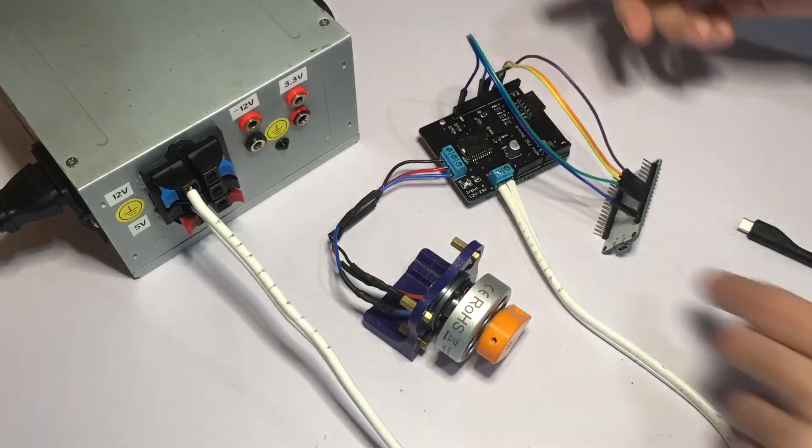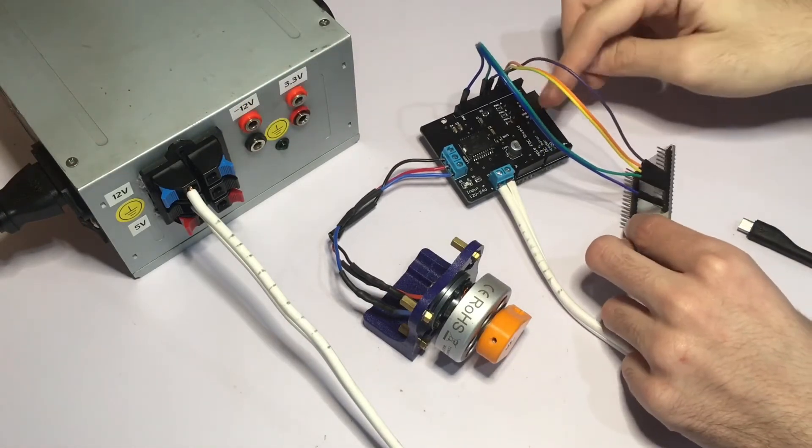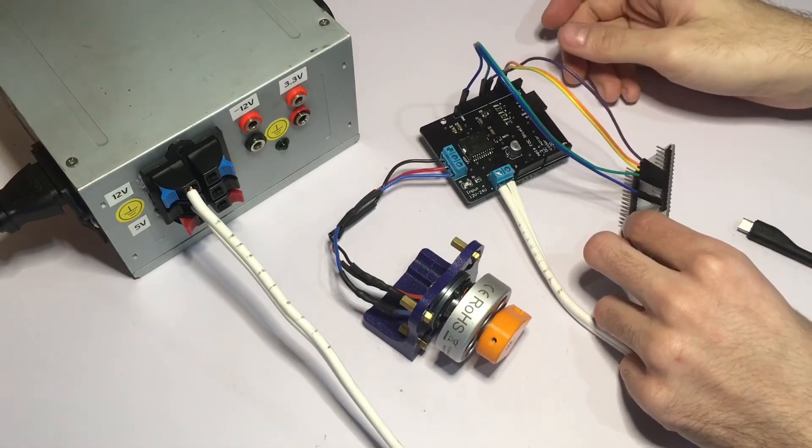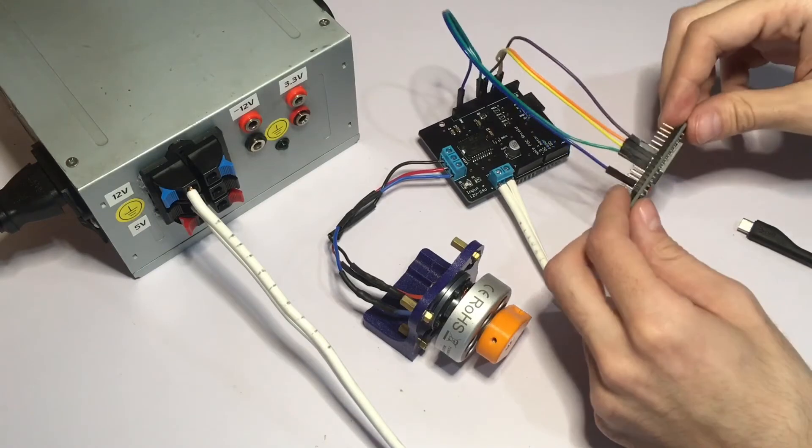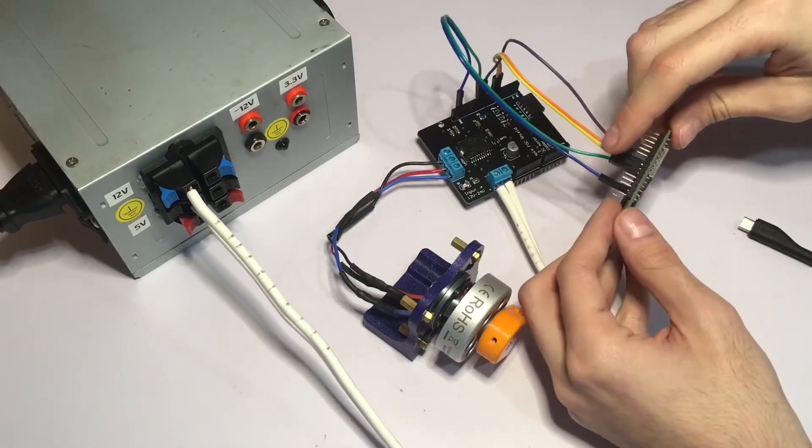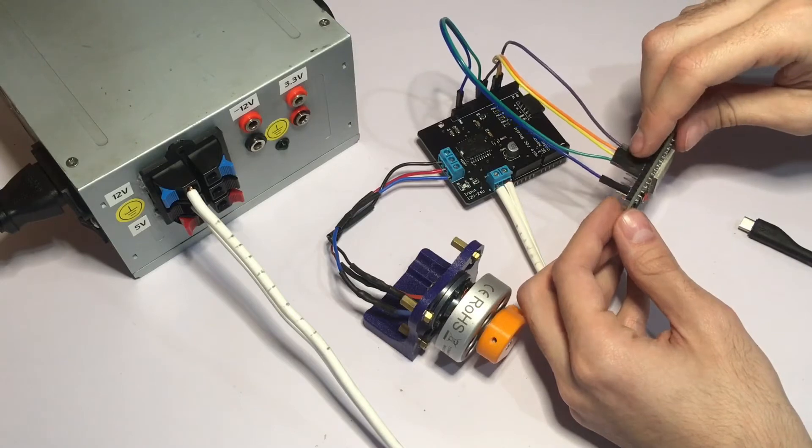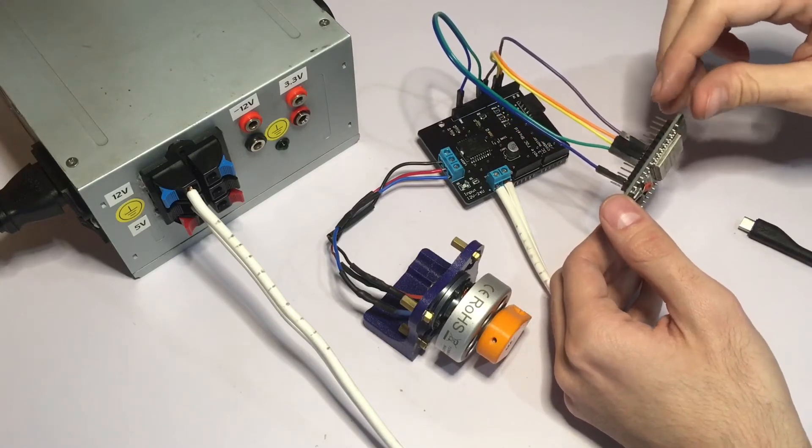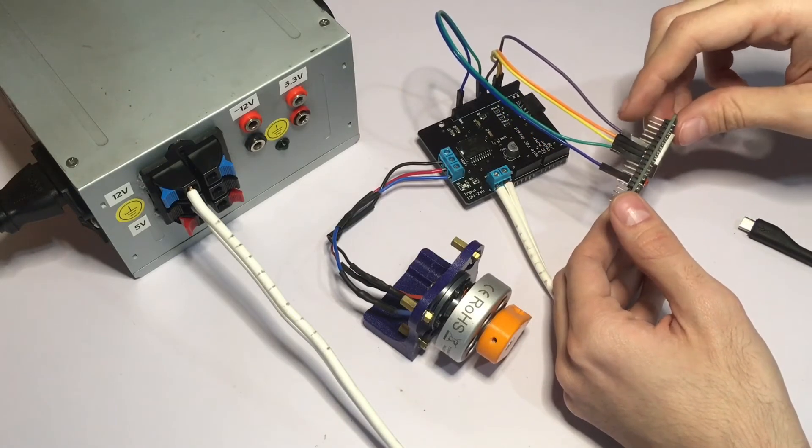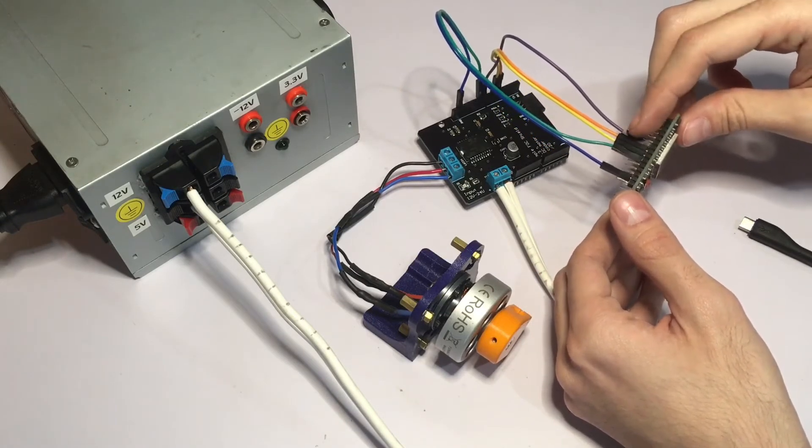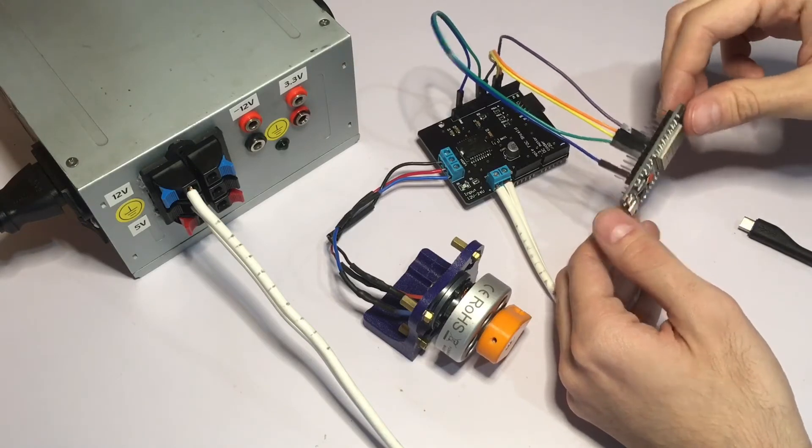I have already connected everything to the Simple FOC shield, and for this demonstration I'm going to be using GPIOs 25, 26, and 27 for the PWM signals A, B, and C, and GPIO 33 for the enable.